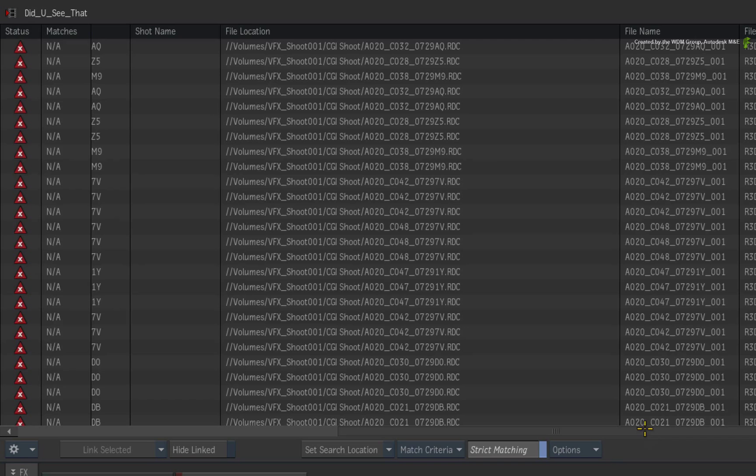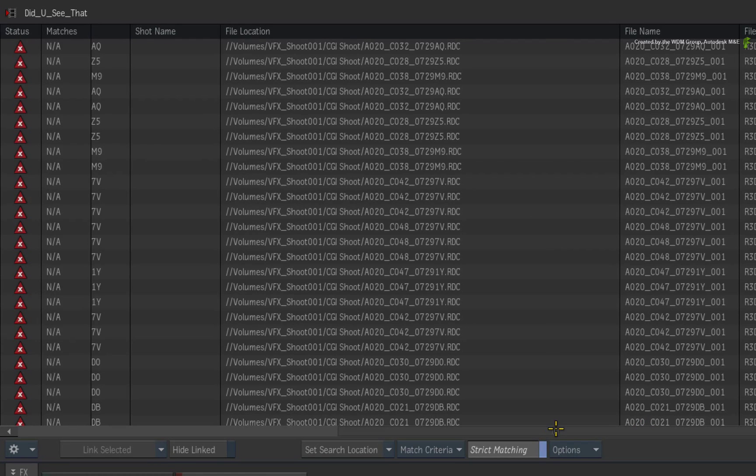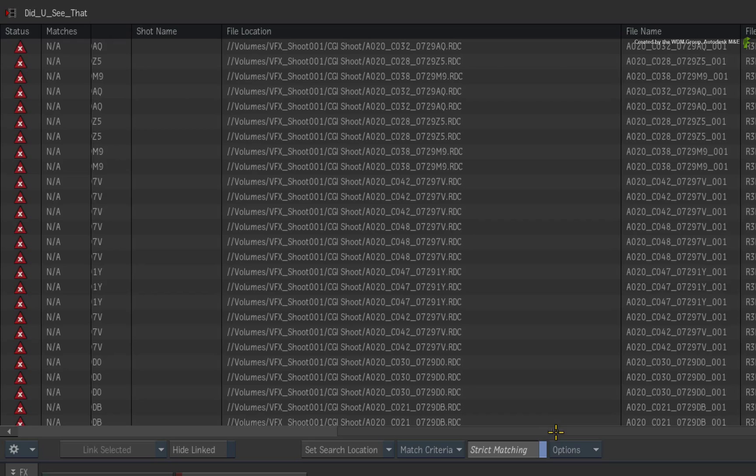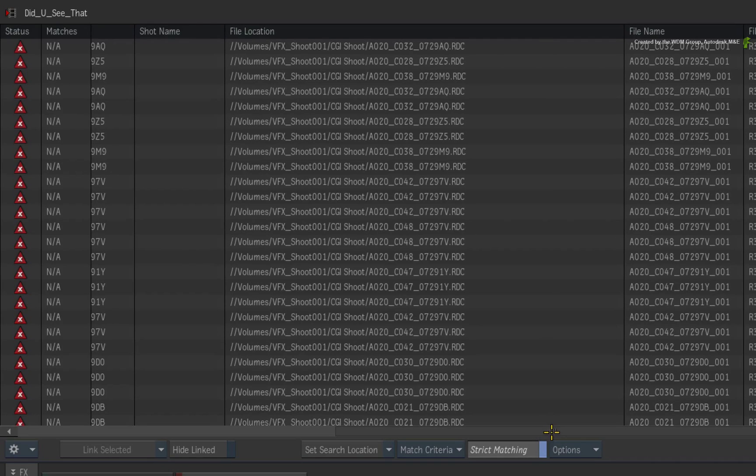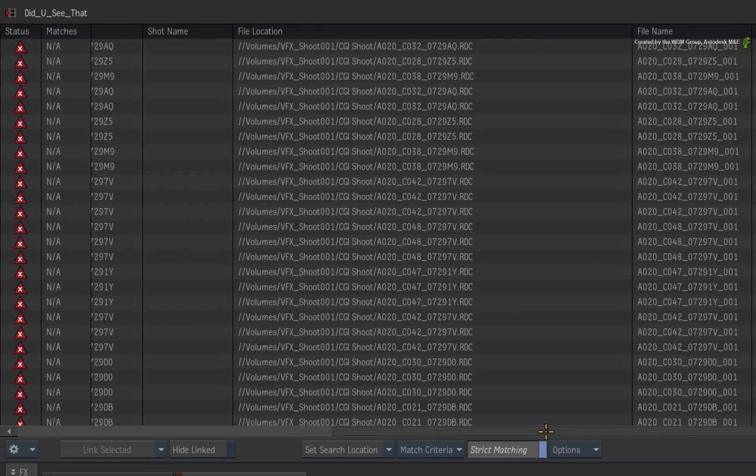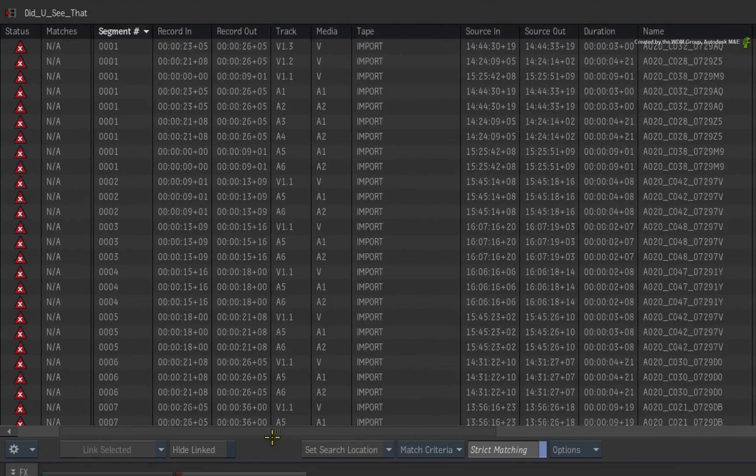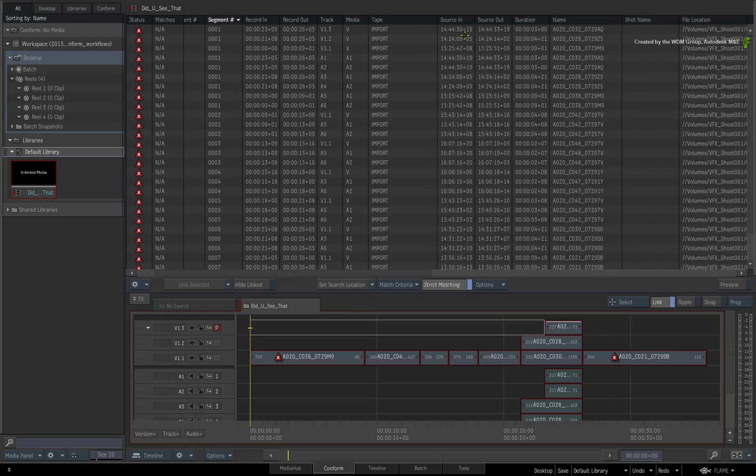So basically, we have two bits of metadata that can be used to identify the correct media files for the conform. The filename and the source timecode. So let's do this for real.